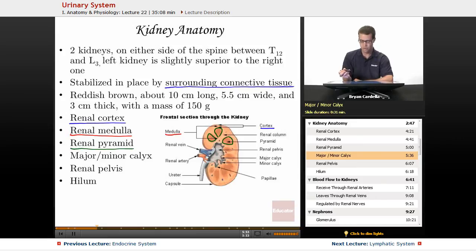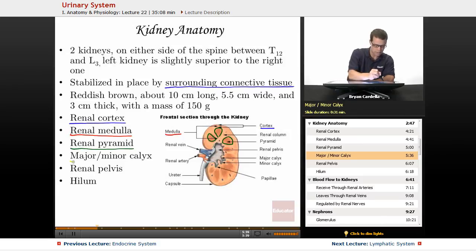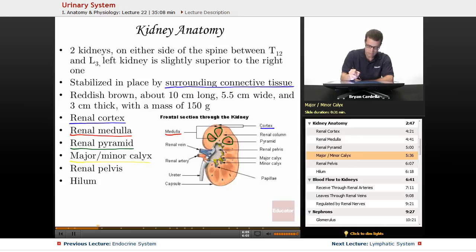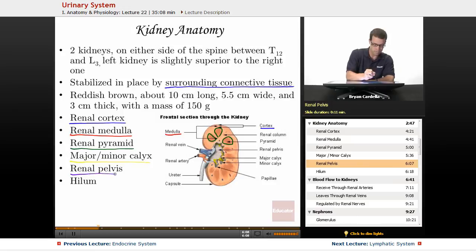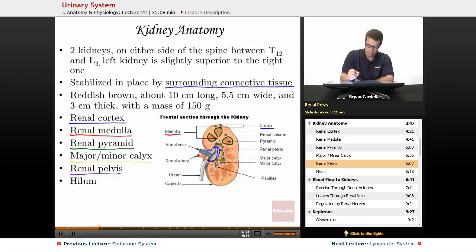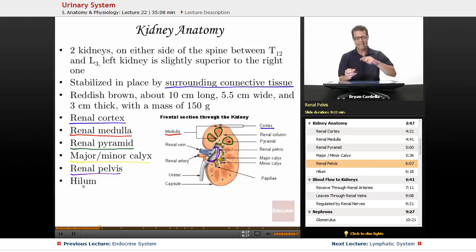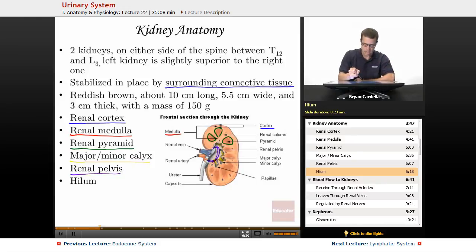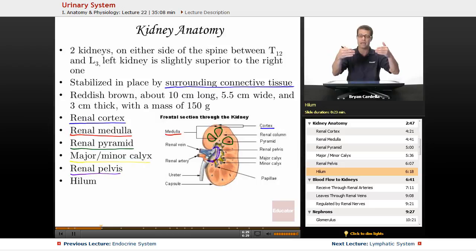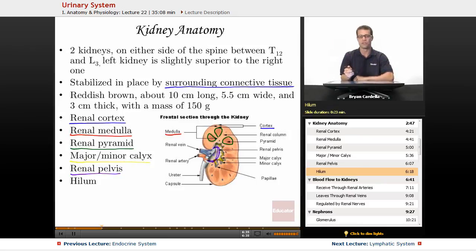From the major calyxes, urine goes into what's called the renal pelvis — the collecting area in the kidney. The hilum is the exit region of the kidney through which the renal pelvis empties into the ureters. The renal pelvis is at the medial side of the kidneys because the kidneys kind of point towards each other, and the renal pelvises feed into the ureters, which then go into the bladder.